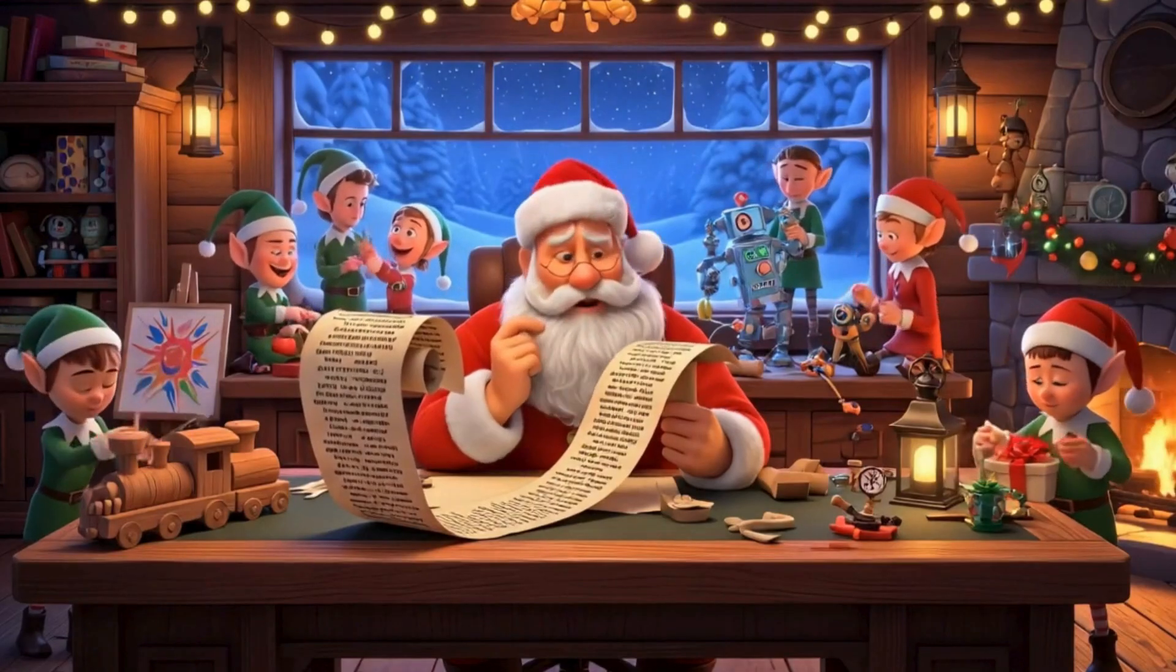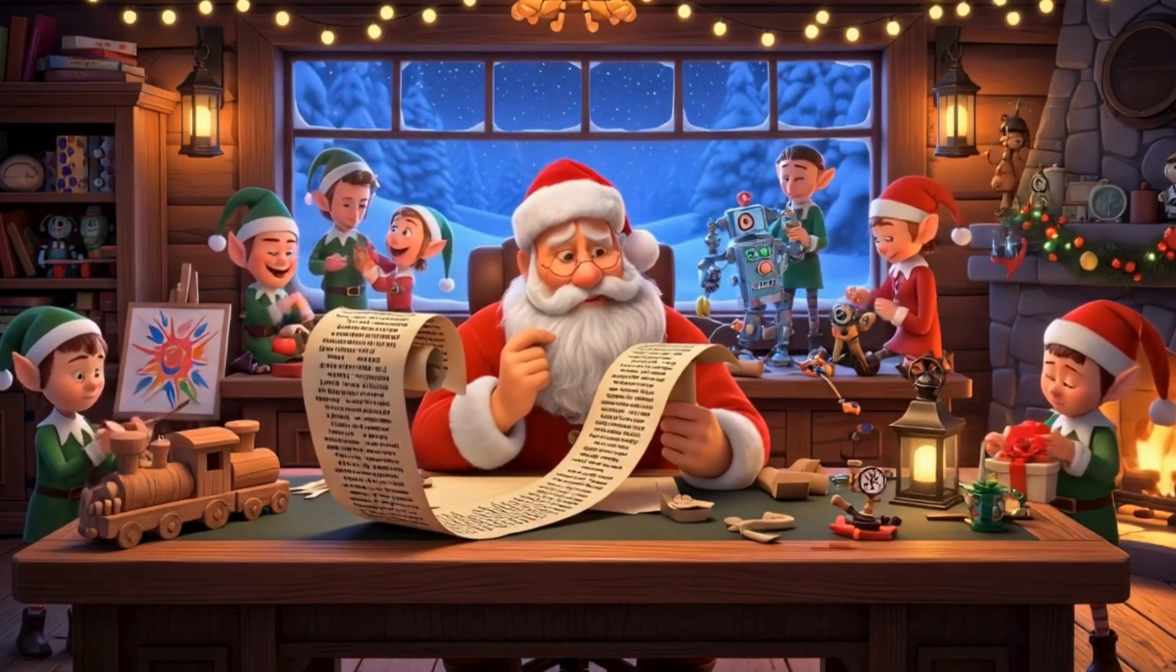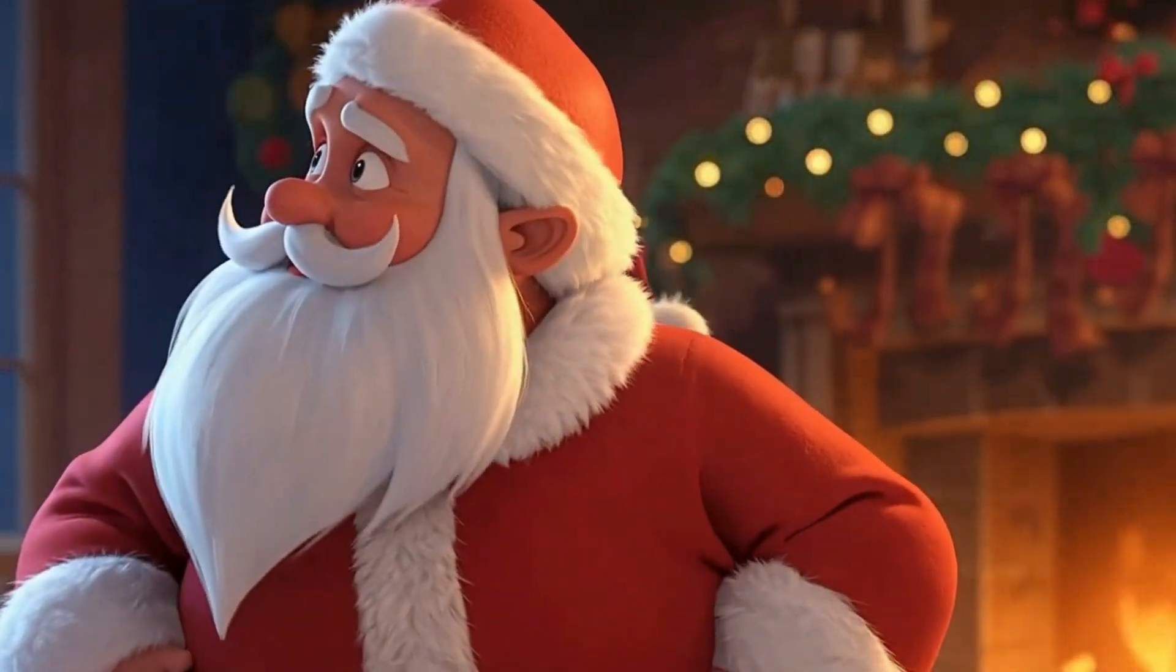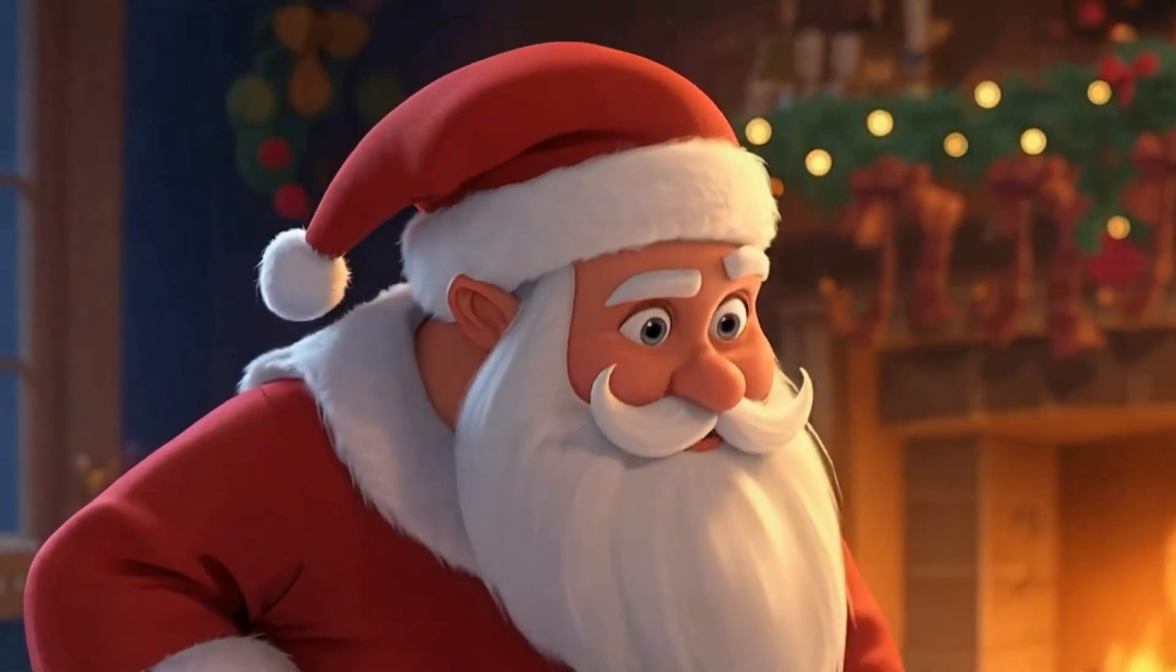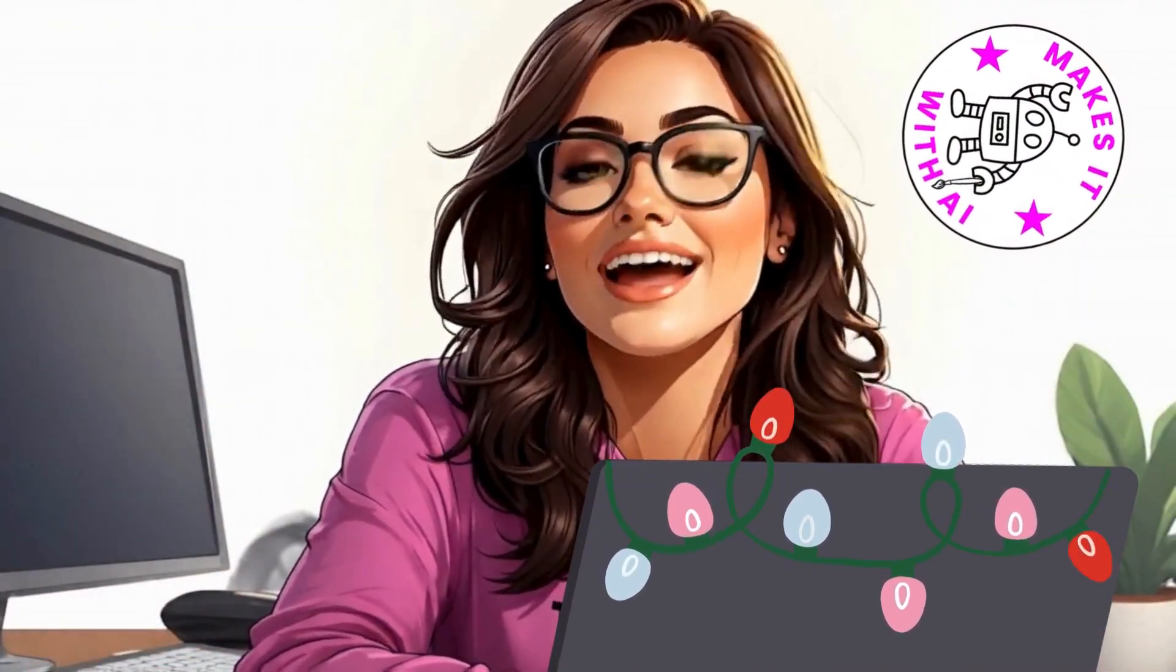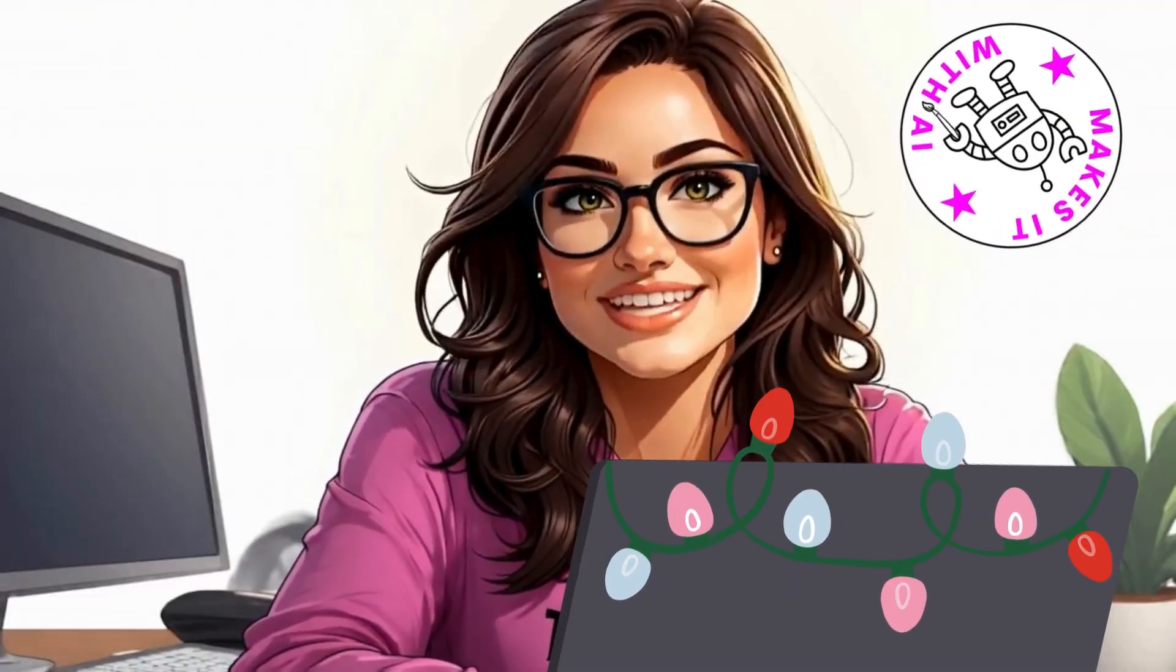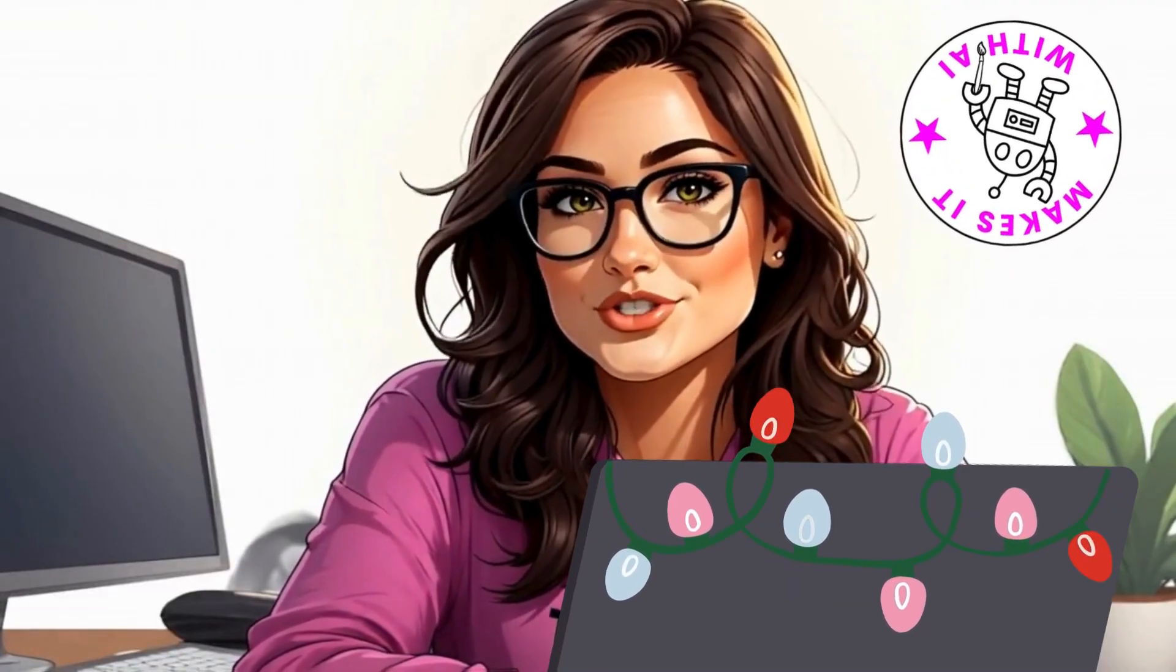What started as a fun Christmas story idea, Santa losing his sleigh key, turned into a full animated adventure. Let me show you how I made it happen using AI, Canva, and a little holiday creativity, and how you can do it too.